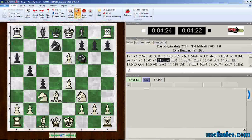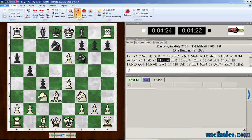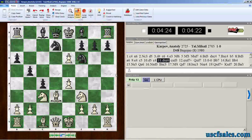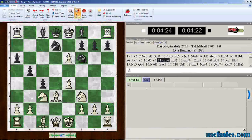Hello again for USCFSales.com. I'm Steve Lopez with another Fritz 13 tip for you. We've been looking at new features in Fritz 13. We've covered a lot of the Let's Check features in the previous few videos, but now we're going to go back and take a look at some other features that are not just specific to Fritz 13. What we're going to talk about today is the engine analysis pane — this is one of those features that has been in chess software since the beginning.